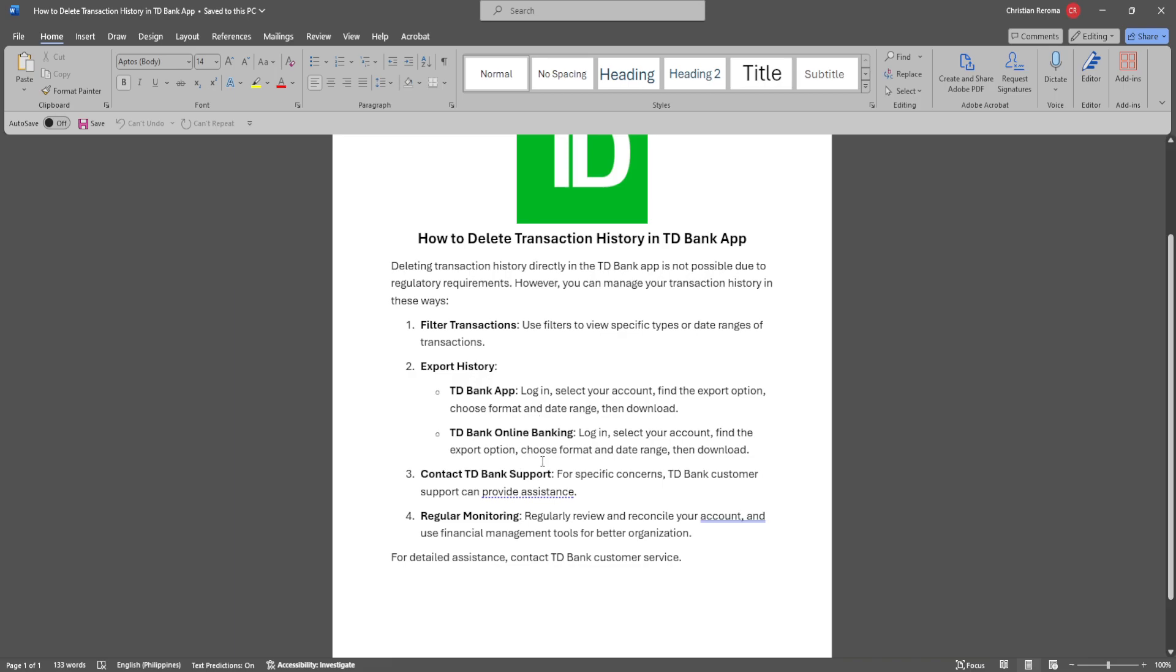Also, in TD Bank online banking, log in, select your account, find the export option, choose format and date range, then download.